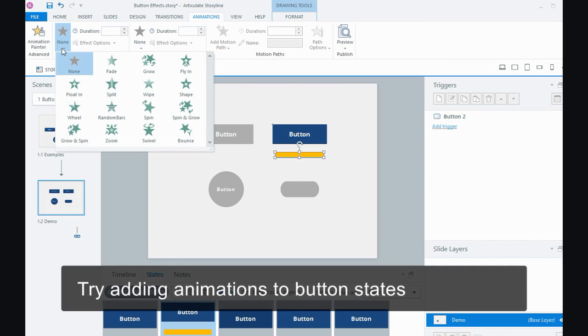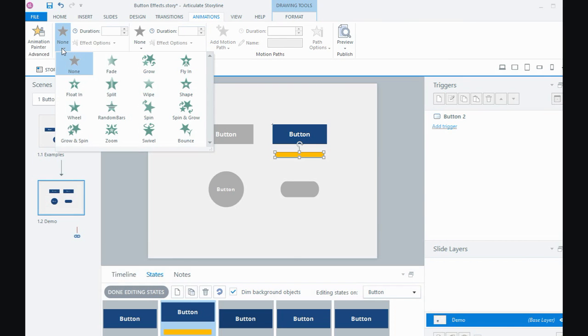And you can either put the object in the state and go to the animations tab. I sometimes find that doesn't work so well, so I can create my object on the slide and then cut it and paste it into, you know, the particular state.